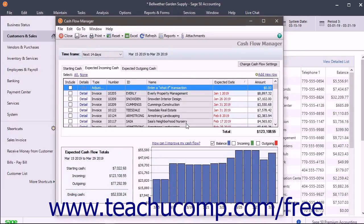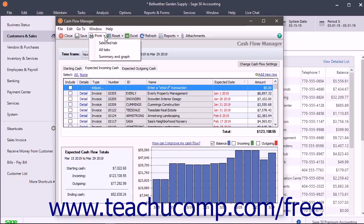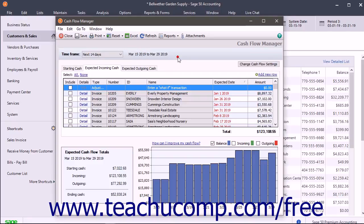To print the Cash Flow Manager, click the Print drop-down button within the toolbar at the top of the window. Then select the items to print — you can choose to print the selected tab, all tabs, or the summary and graph. When finished using the Cash Flow Manager, click the Close button to close it.